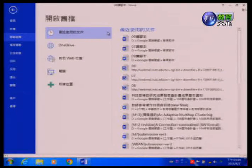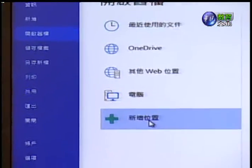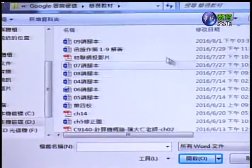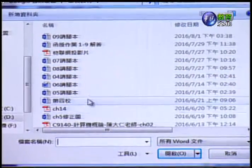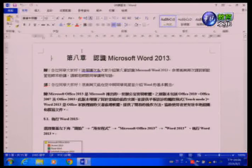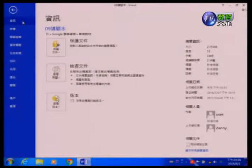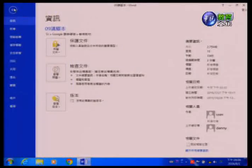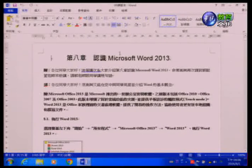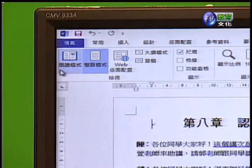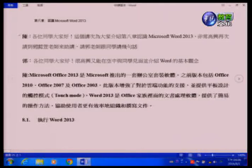如果这里没有我们要的档案，就可以到开启旧档里面去新增位置，找我们要的档案位置，或者从电脑里面按浏览去找档案位置。譬如说我们有一个脚本想要把它打开，开启09这个脚本之后就会开启我们要的编辑档案内容。在档案的索引里面可以看到资讯，把它设为保护文件或者检查文件，甚至检查文件的版本。